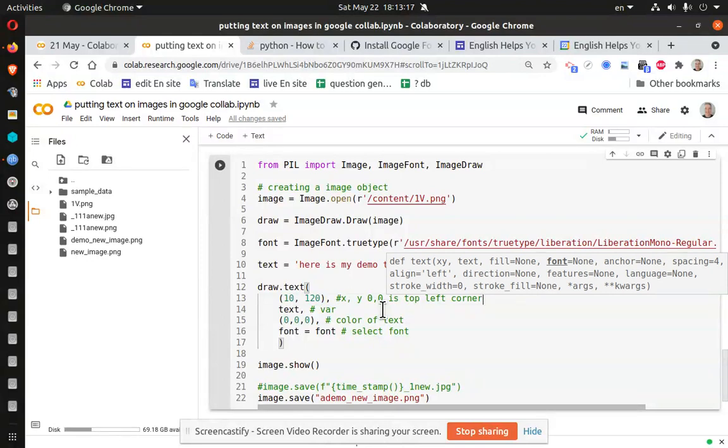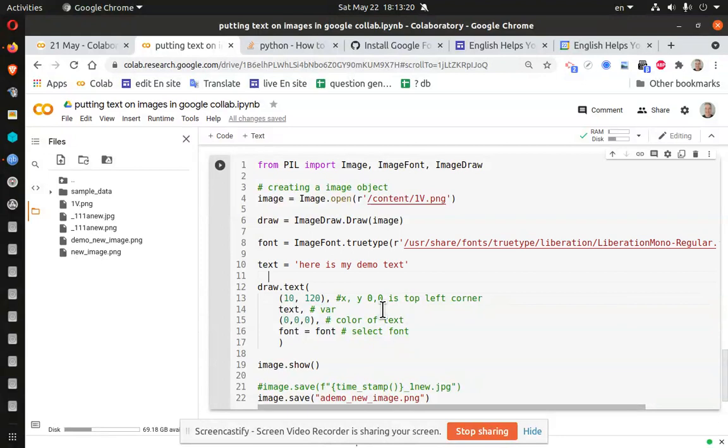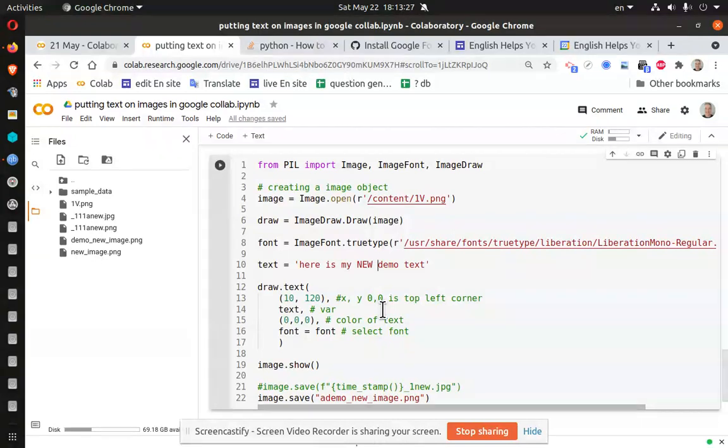Hopefully I haven't broken anything. A new demo. Oh, here is my new demo text. Please work. It worked.